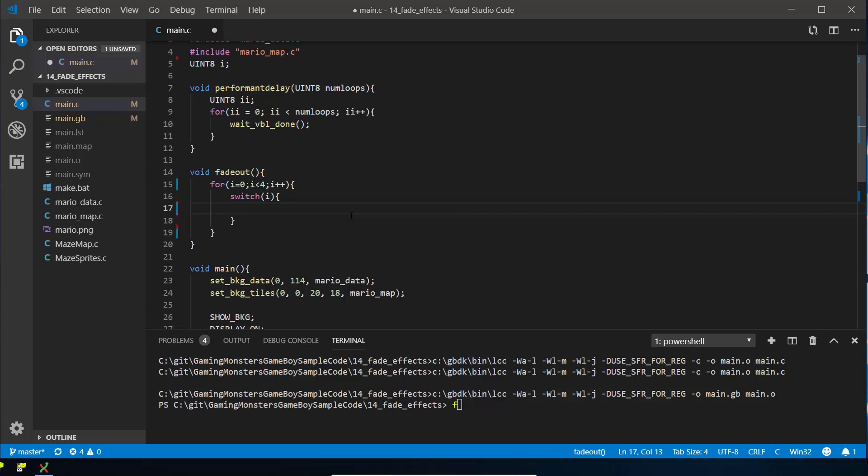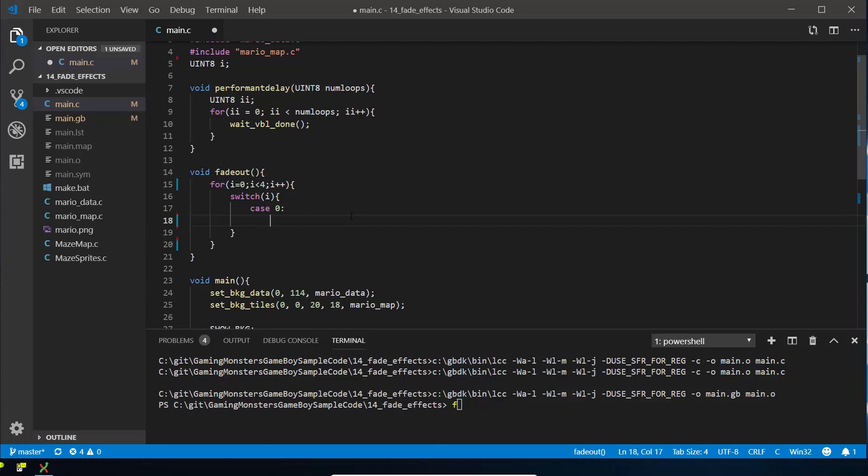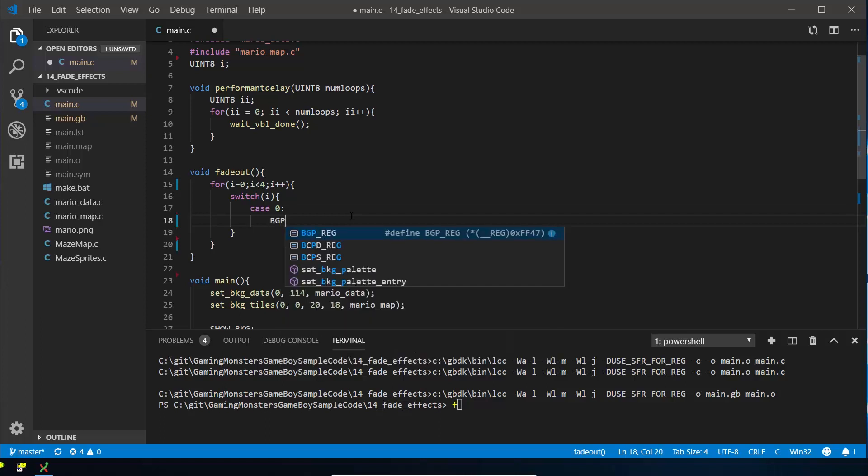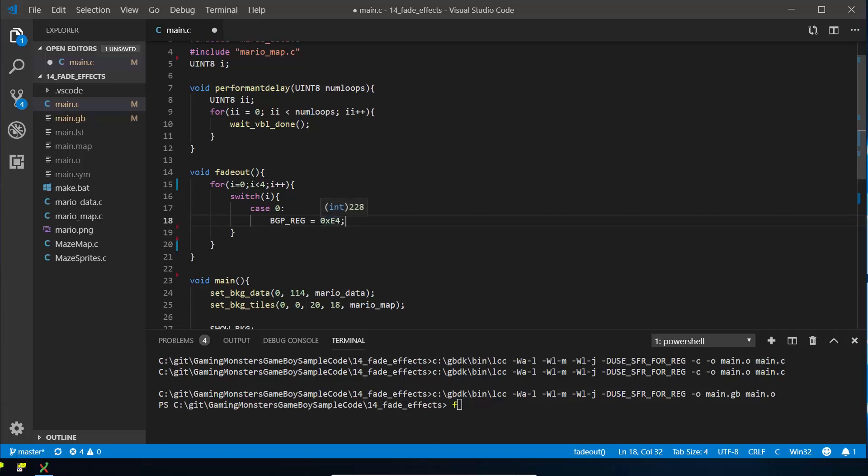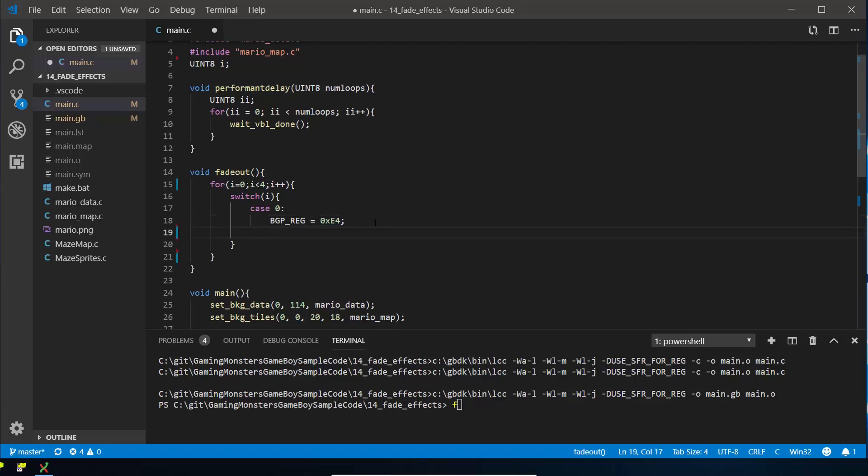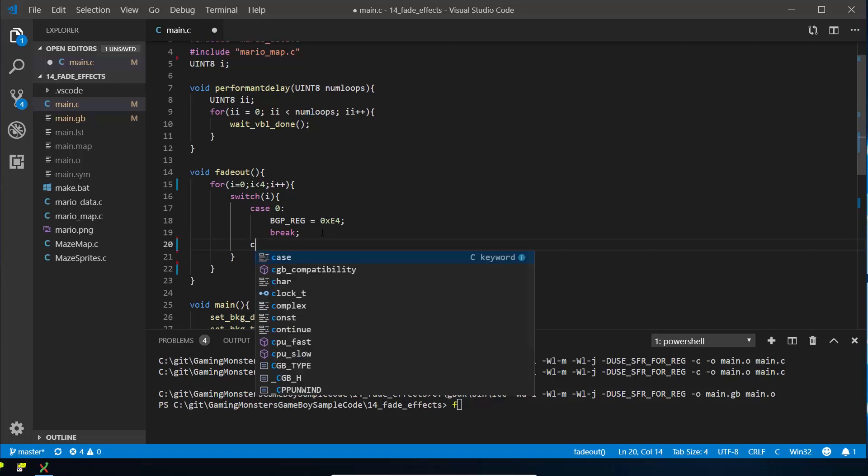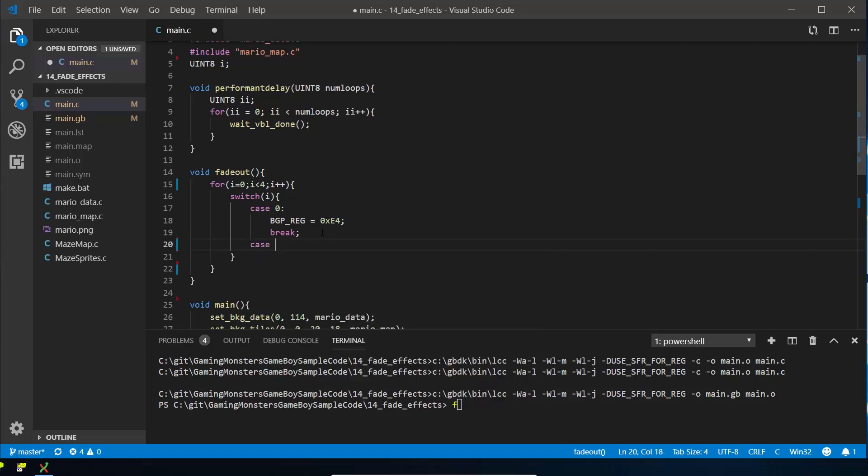So when i is 0, I want you to do this. So we're going to set that register we talked about, so bgp_reg. We're going to set that to the hexadecimal value E4—0x just means it's hexadecimal value—and then at the end of each bit of code for a case statement, you need to write break, which will take you outside the switch down to here and continue your code on, because you only want to do one of these things depending on what i is.